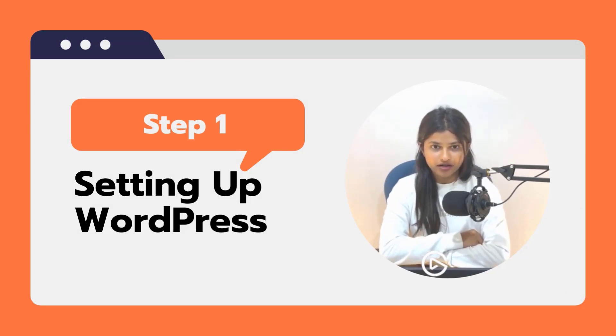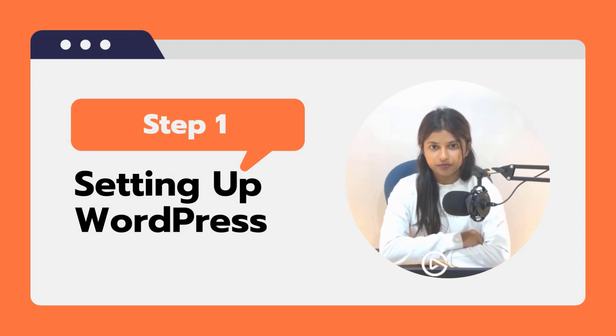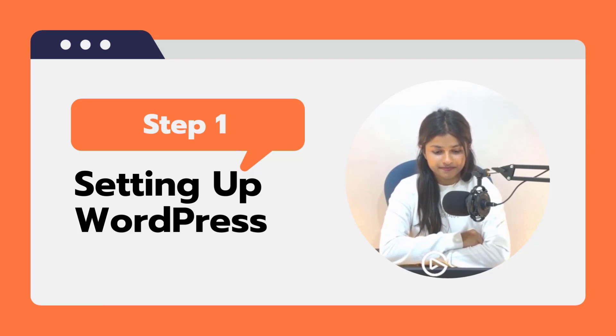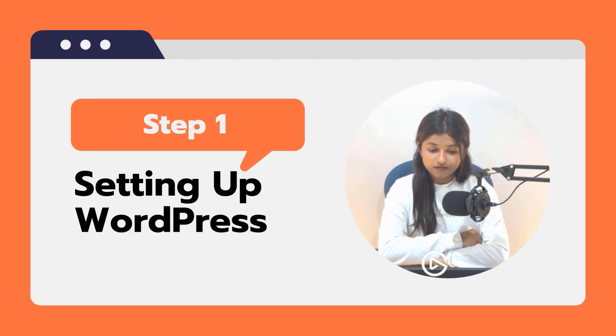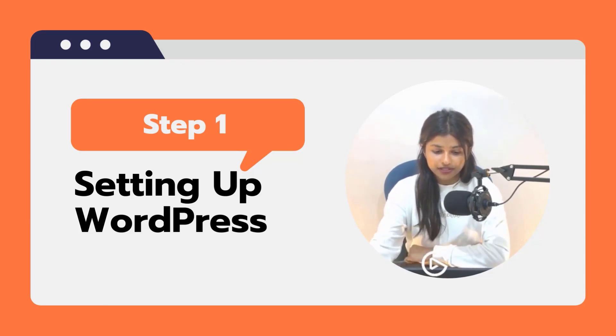Step 1: Setting up WordPress. First, let's get WordPress set up on your domain.